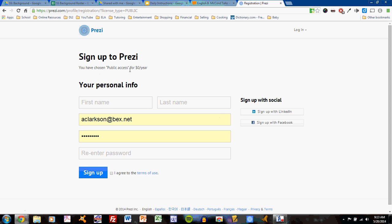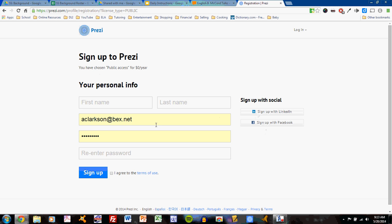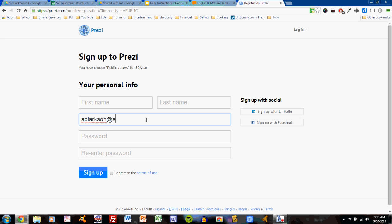You have chosen public access for $0 per year. Now you can sign up with LinkedIn or Facebook. Unfortunately, there is no Google sign-in option, which is not necessarily the best for us, but it would still work just fine.